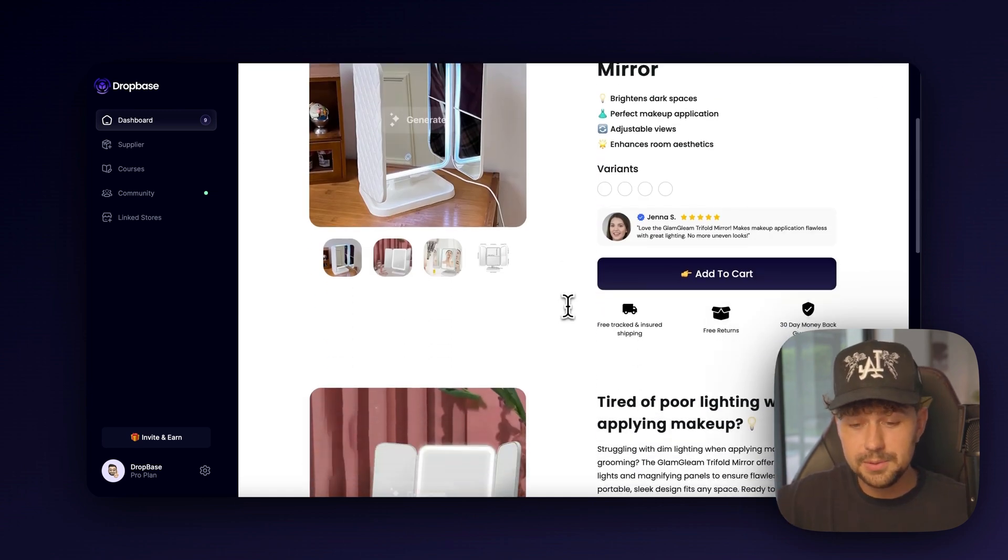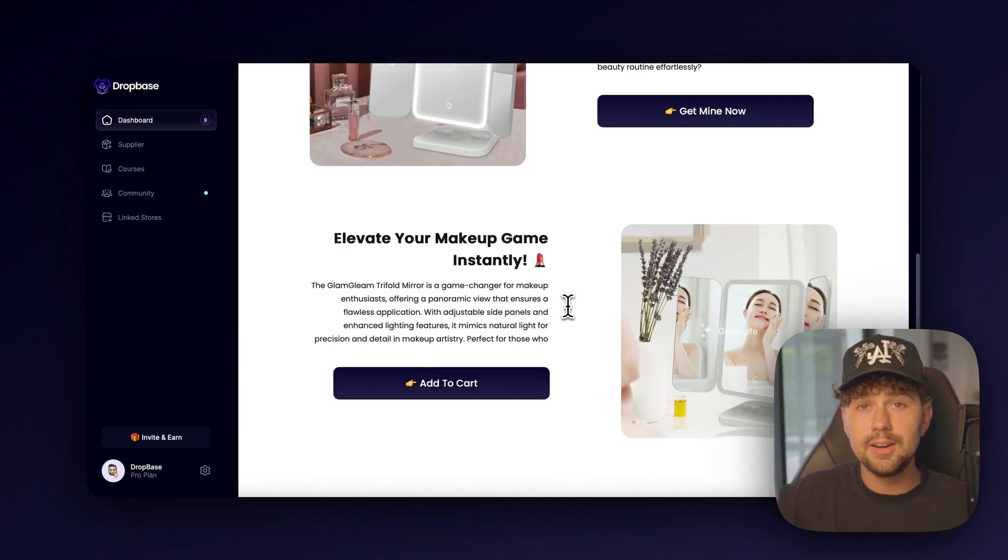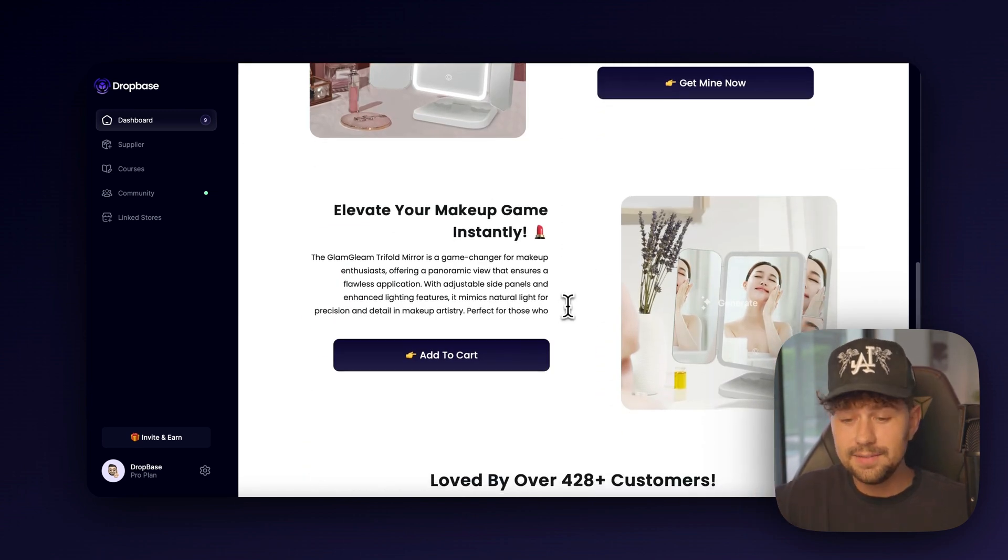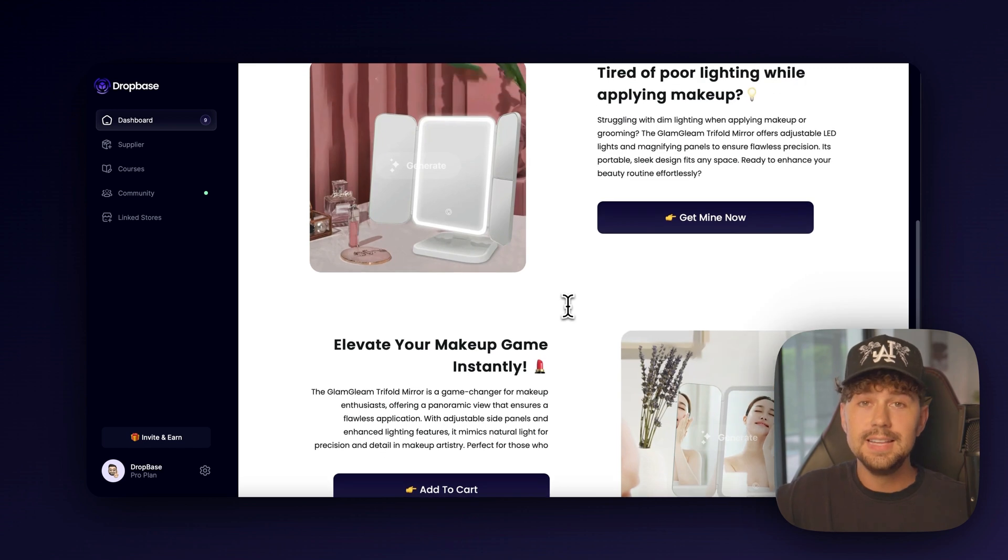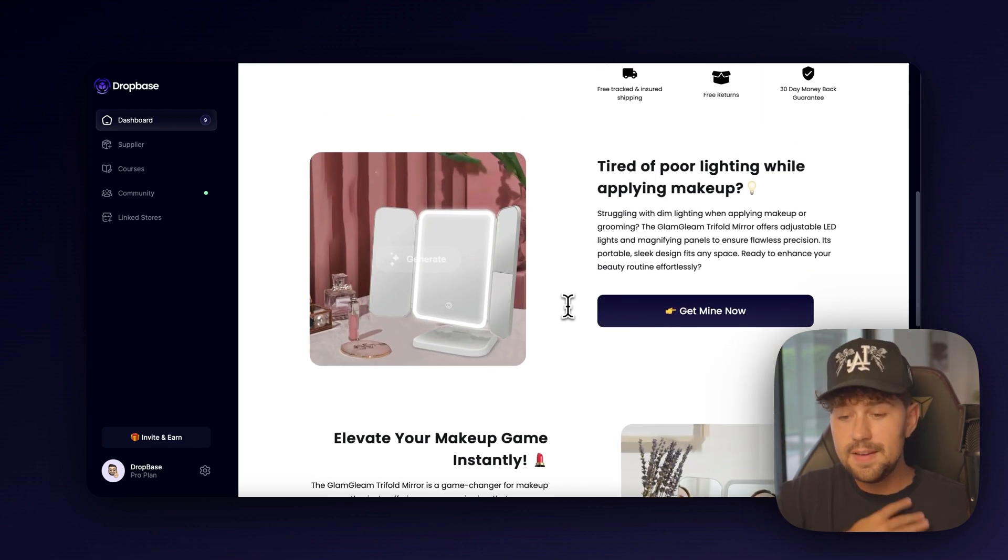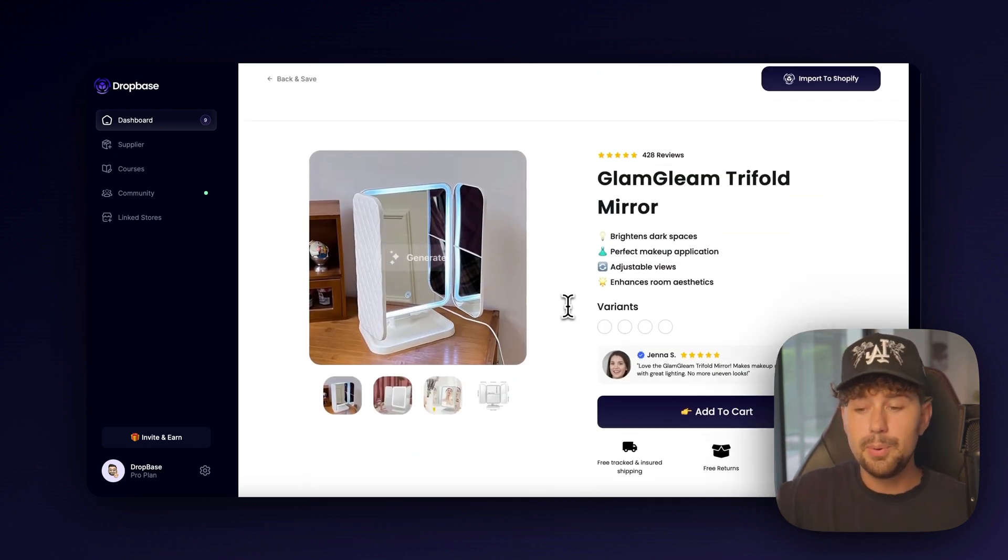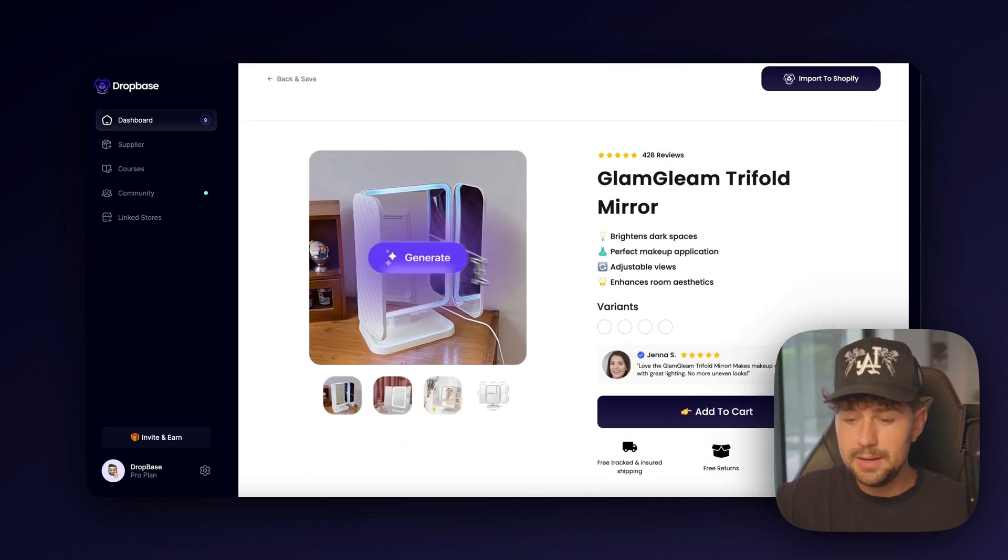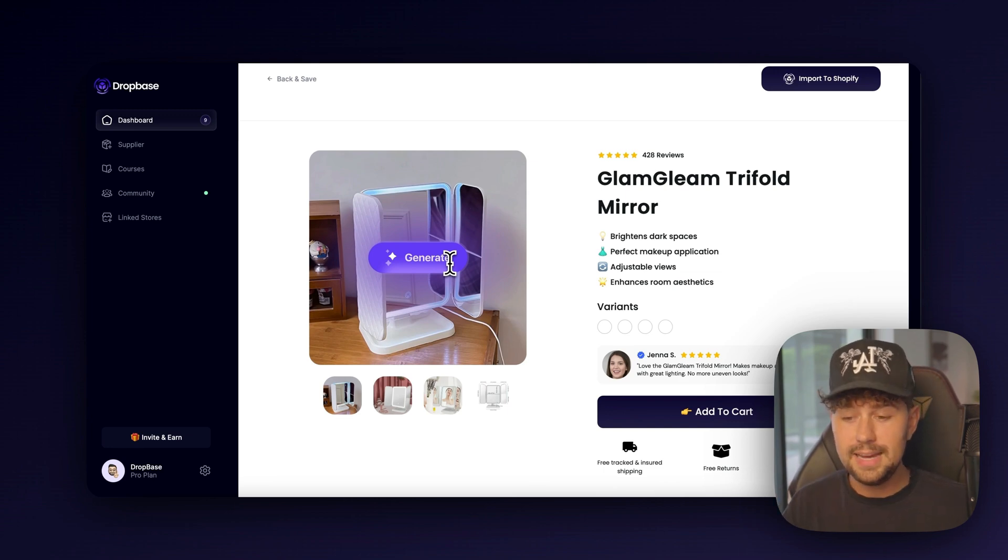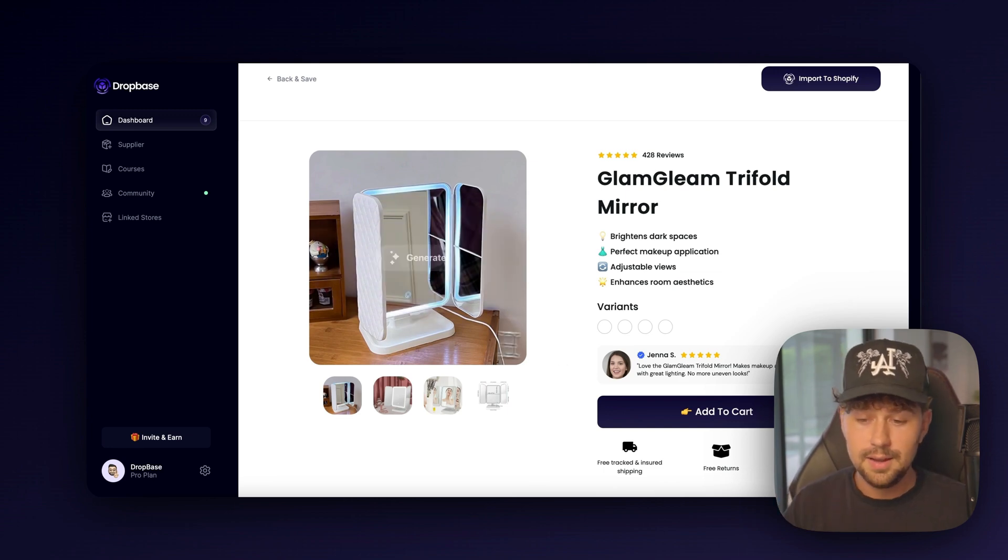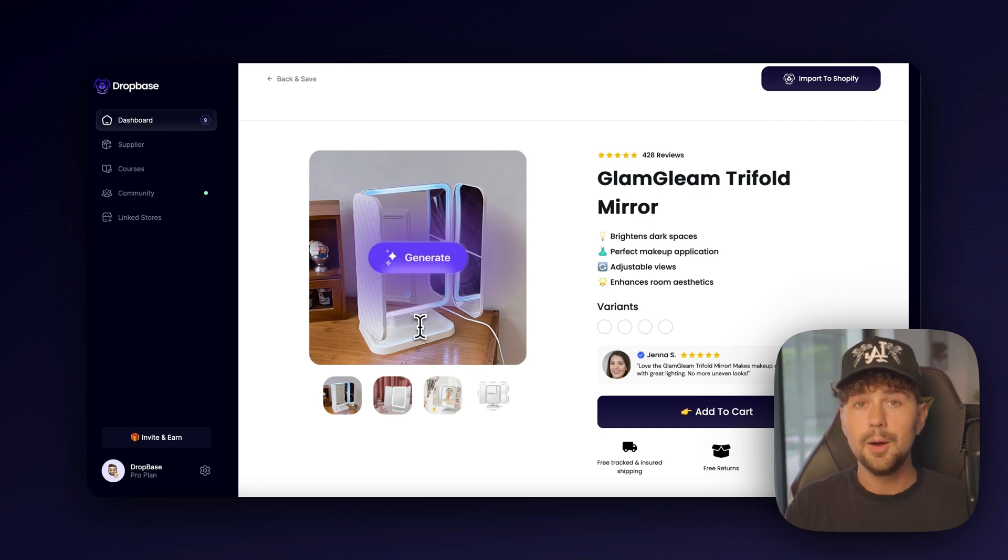The page looks absolutely amazing. But the one thing that'll take it from an 8 out of 10 to a 10 out of 10 is definitely my favorite feature. But if we come up to the product images up here, you can see that a generate button appears.